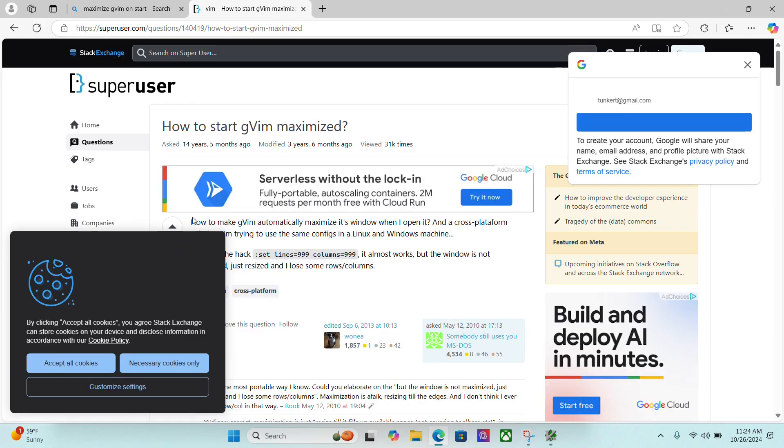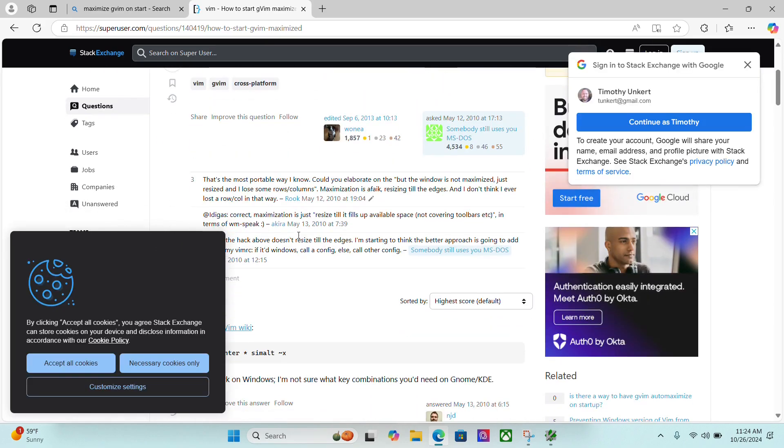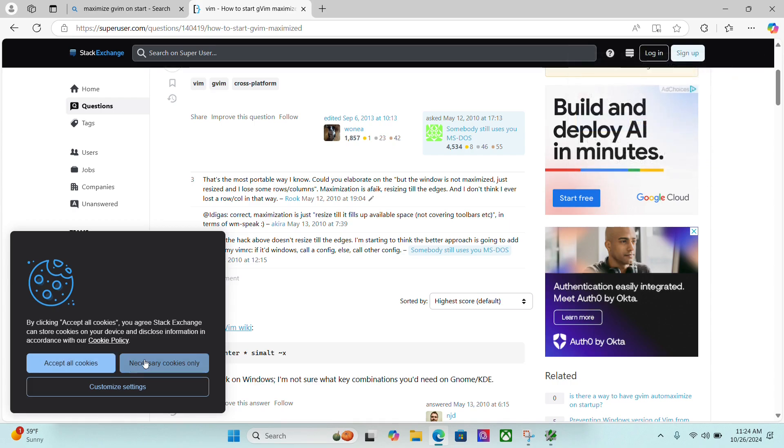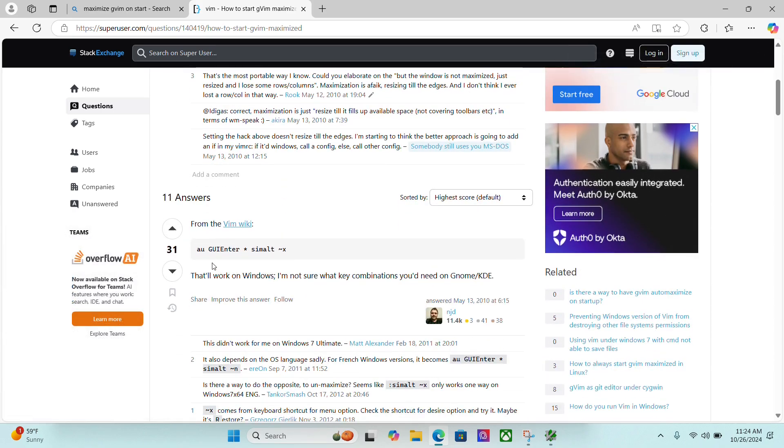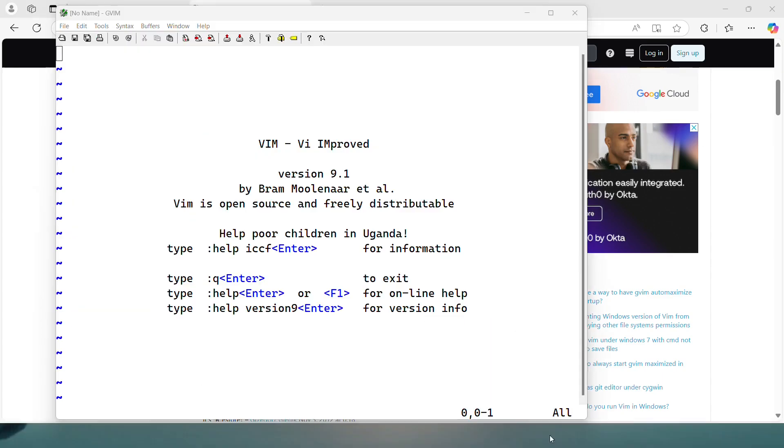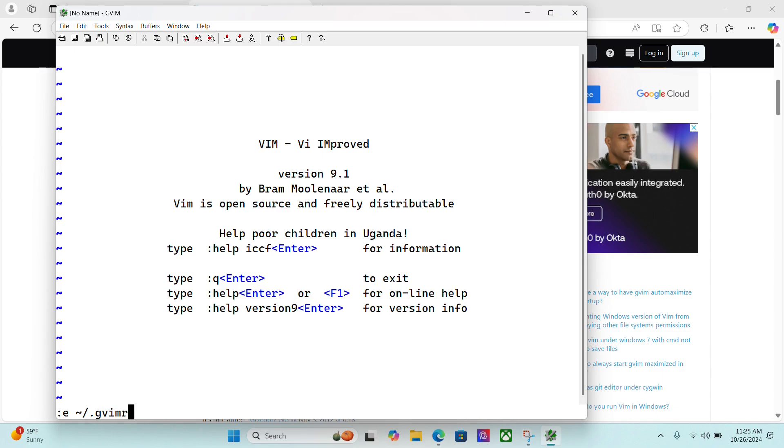And if I go down here and look at this second answer, it says AU GUI Enter asterisk simalt tilde x. This works. So I'm going to highlight this, control C to copy it and bring it back to gVim here. And I'm going to do a colon E and then do the tilde slash dot gvimrc. You'll see we have that first line in here.